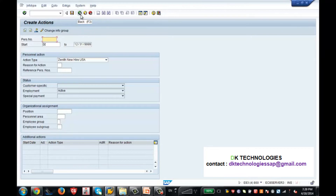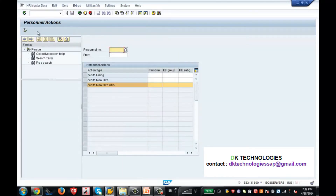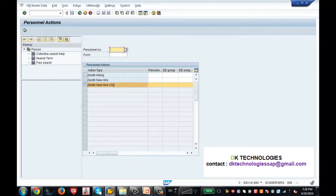This info type number is 0000, because this is the Actions info type. Don't get confused with this action and the PA40 action. PA40 is the transaction, but when I execute it, the info group which was assigned to this action is getting called.